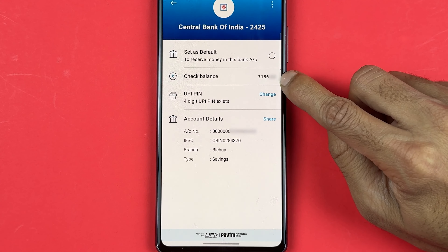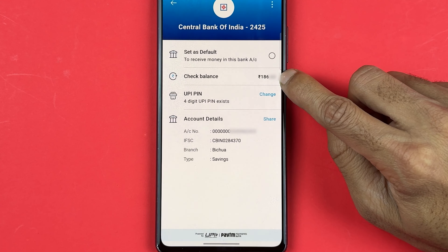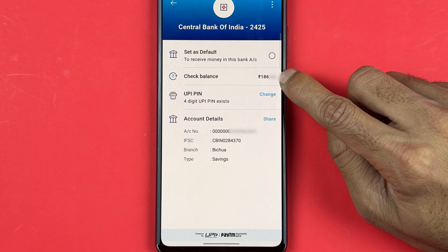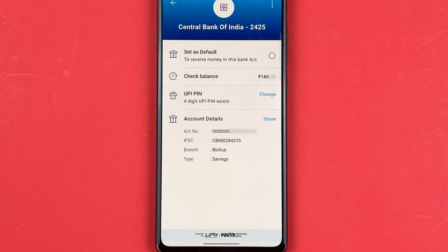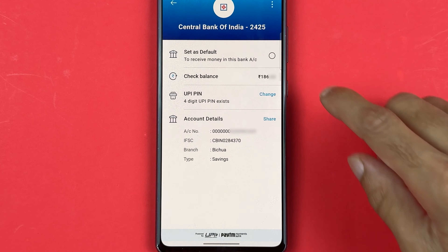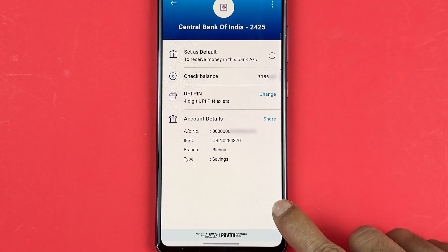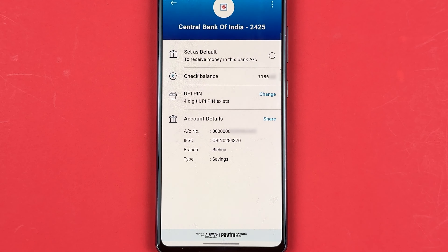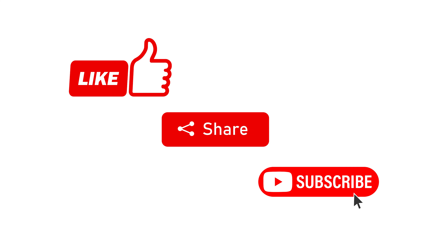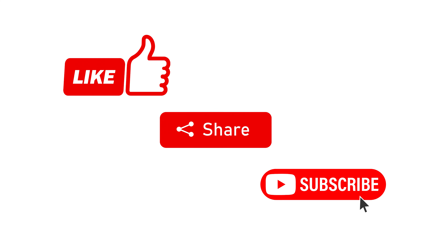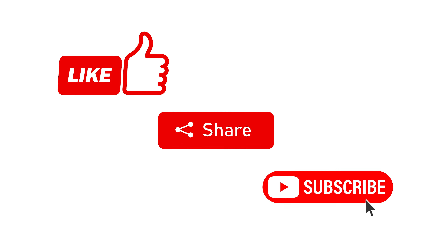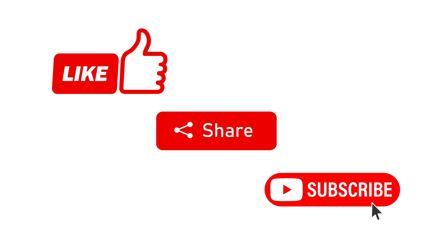Now you will be able to see your bank account balance. This is how simple it is to check bank account balance in the Paytm app. If you find this video informative, don't forget to subscribe. I'll see you all in the next one — thank you.